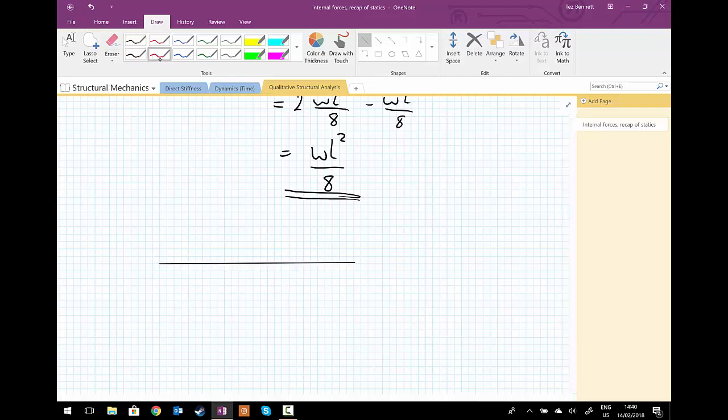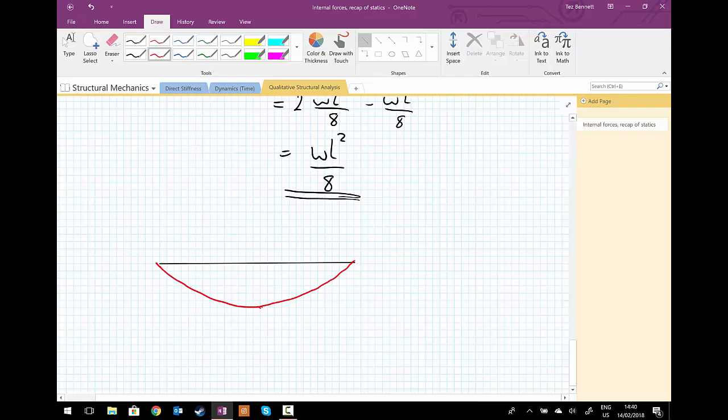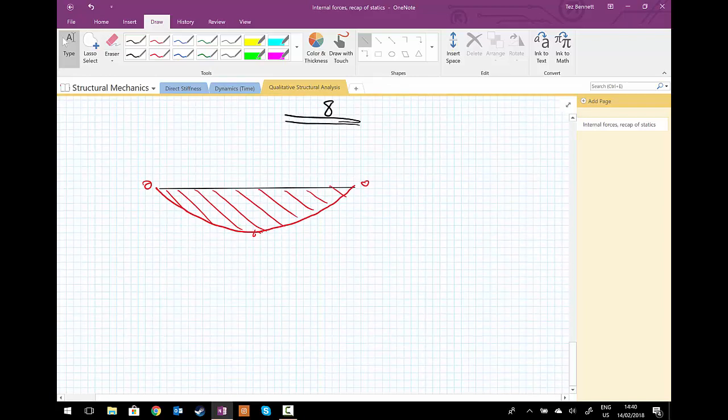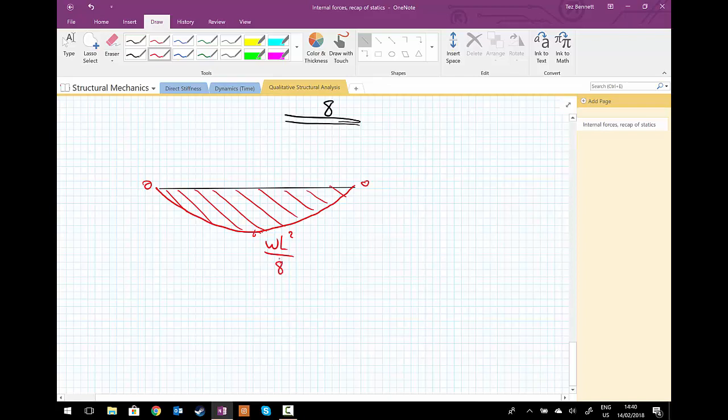And so we have a quadratic function; it starts at zero. That's a quick sketch of what the bending moment diagram looks like. We have zero, zero, and in the center we have wL² upon 8.